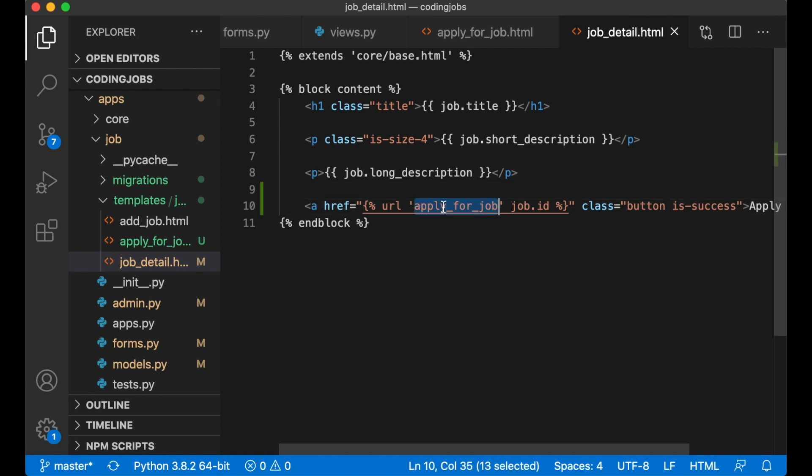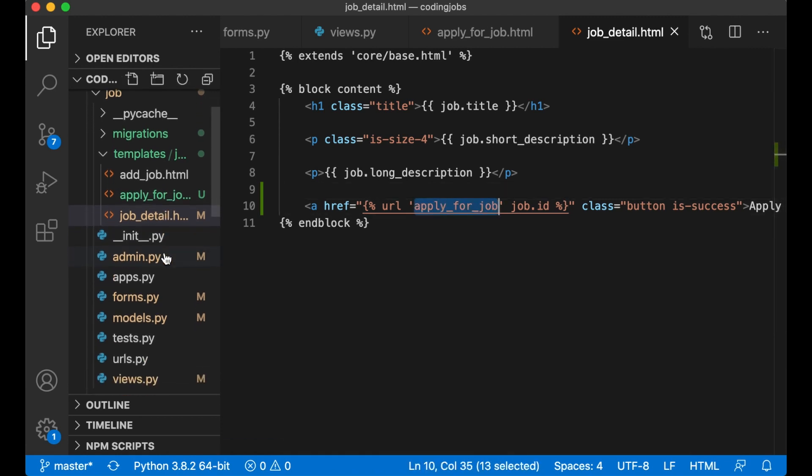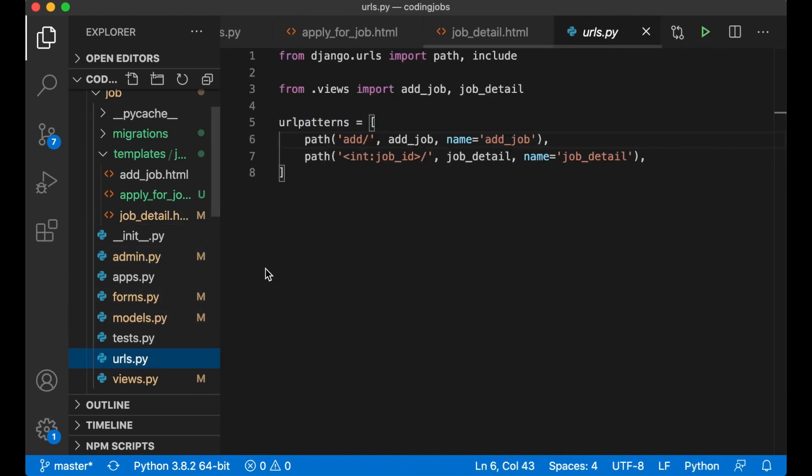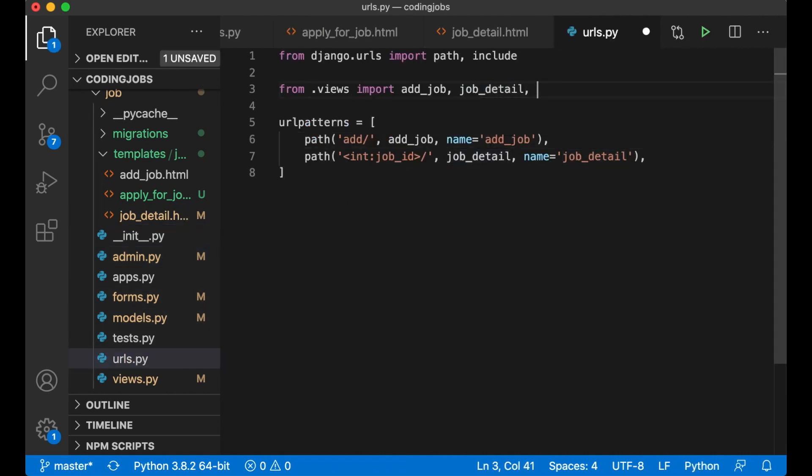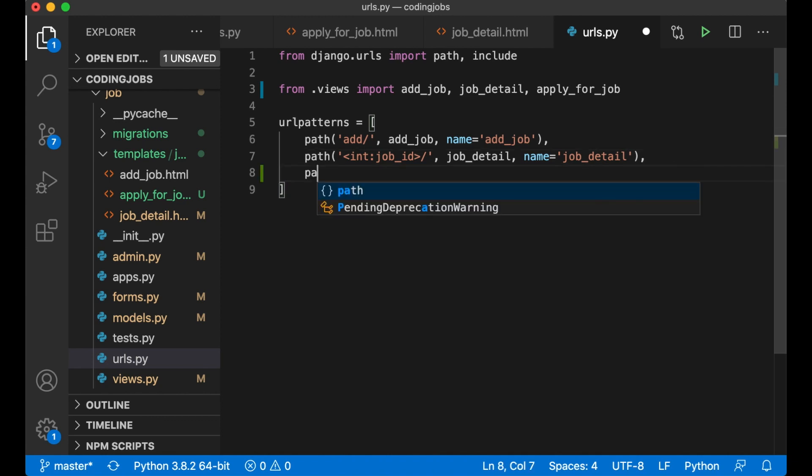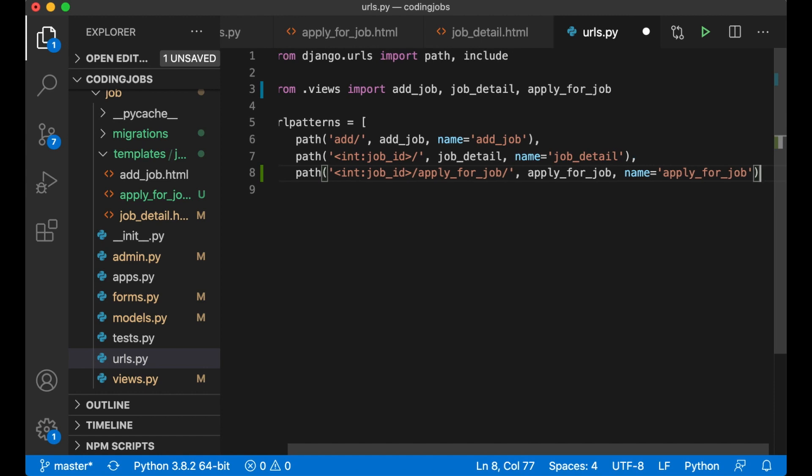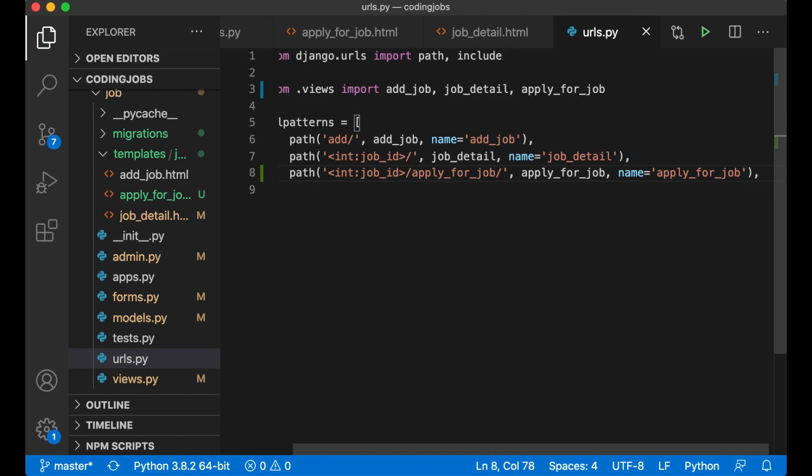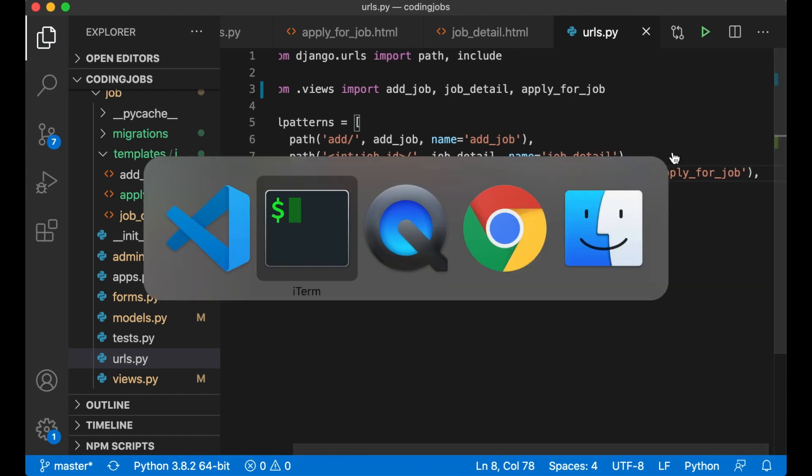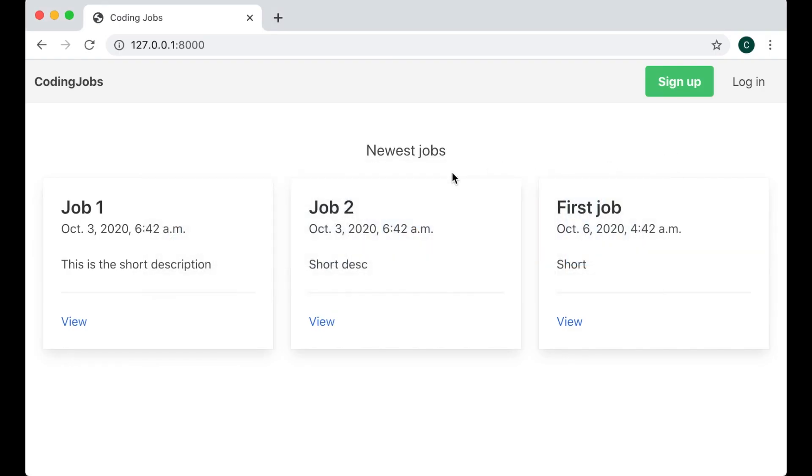But I need to import this. That's the last step before we test. apply_for_job, path int job_id apply_for_job apply_for_job, name is also apply_for_job. So then we can go to the browser to test this.